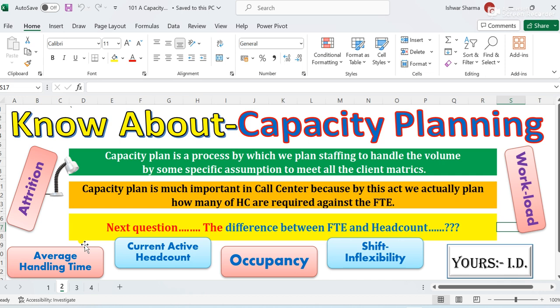Capacity planning is very important in every call center or every process because by this we actually plan how many headcounts are required against the FTE. How many headcounts are required against FTE — that is the short definition of capacity planning. You may now have a question: what is the difference between headcount and FTE? You can also watch my other video specifically covering that topic.